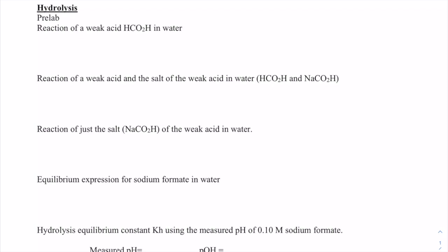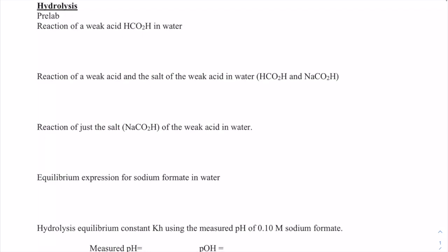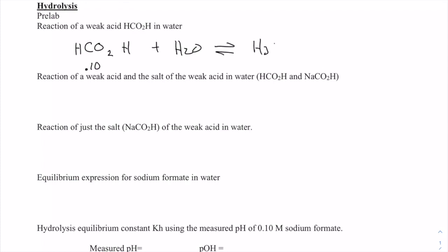In previous experiments we saw how a weak acid reacts with water to form hydronium ions. So let's say we had formic acid that was 0.10 molar. We're going to get some hydronium ions, and it will be in a one-to-one ratio with the common anion, formate.